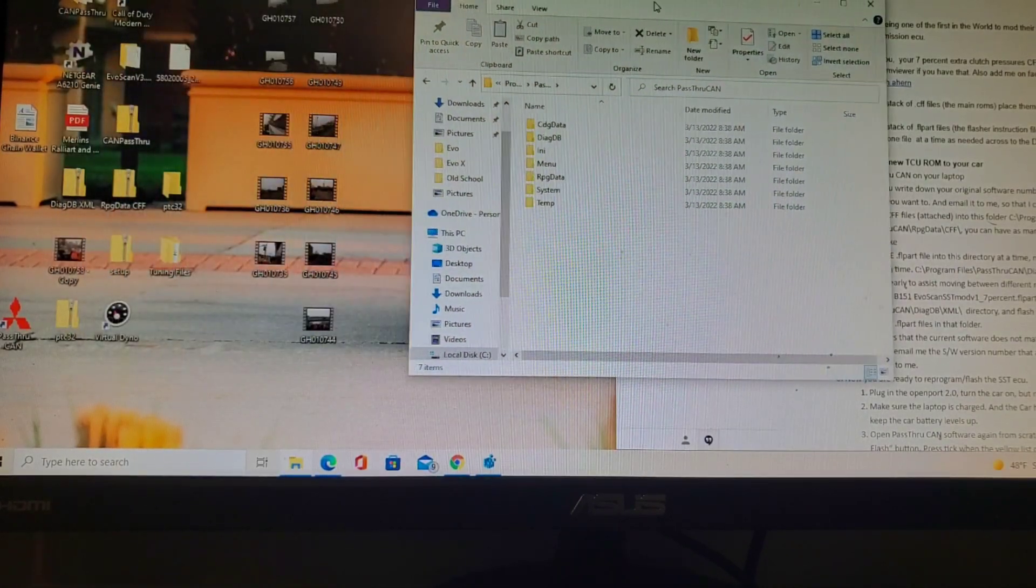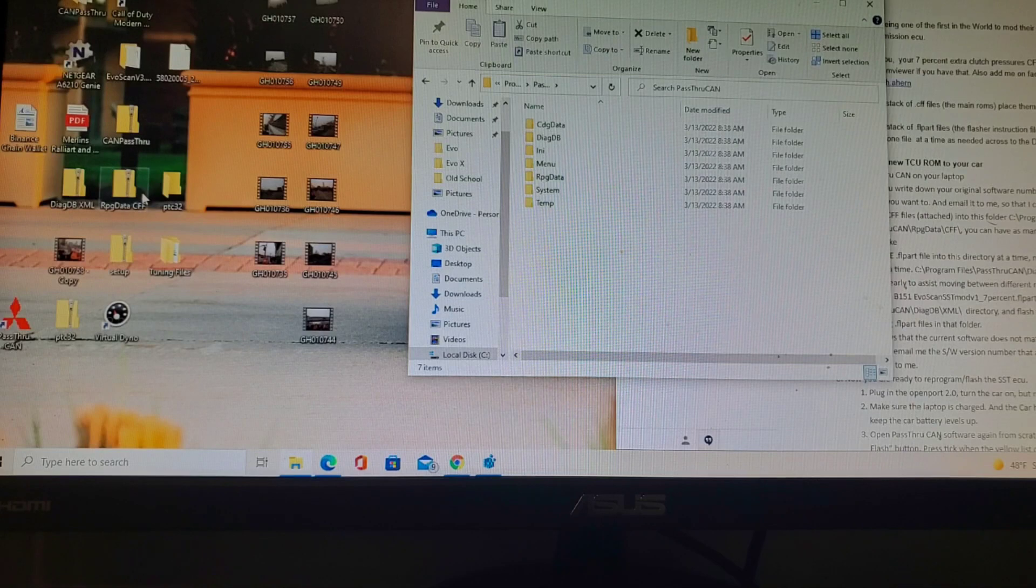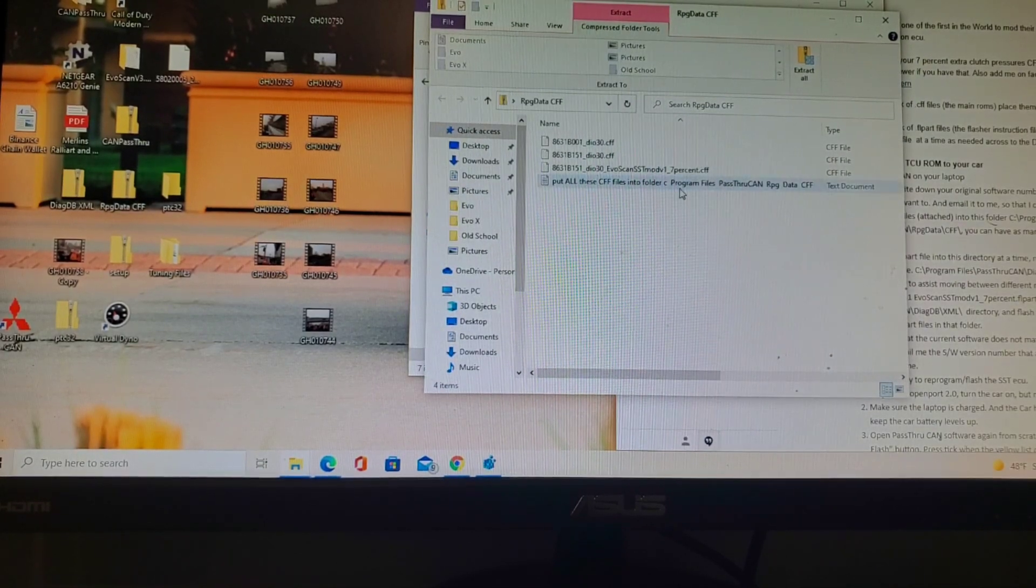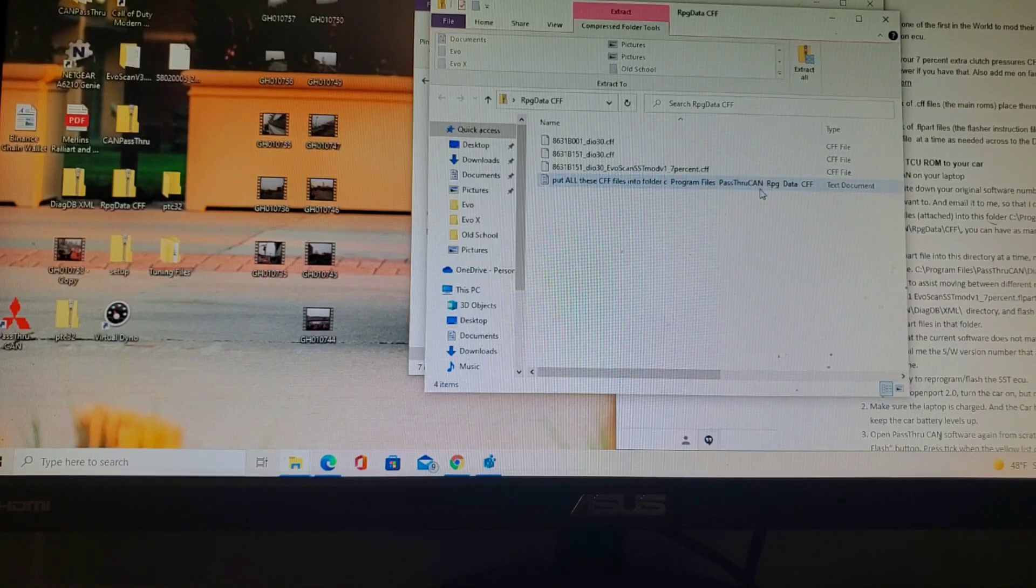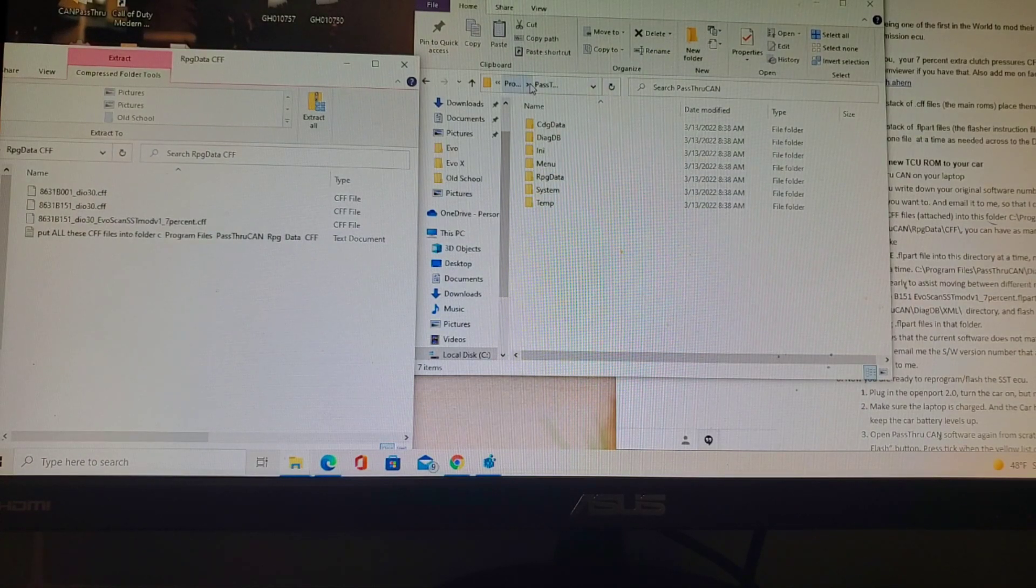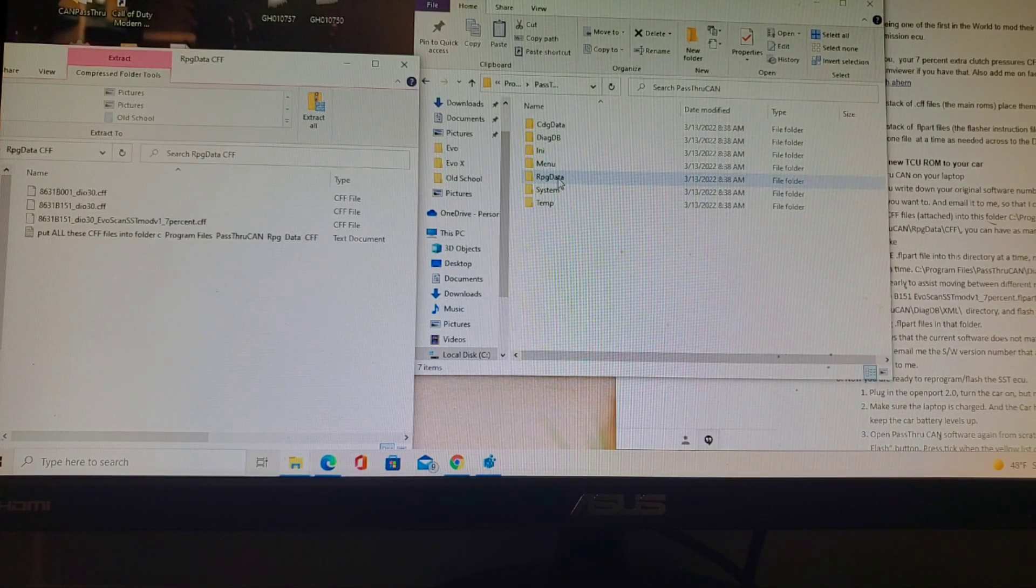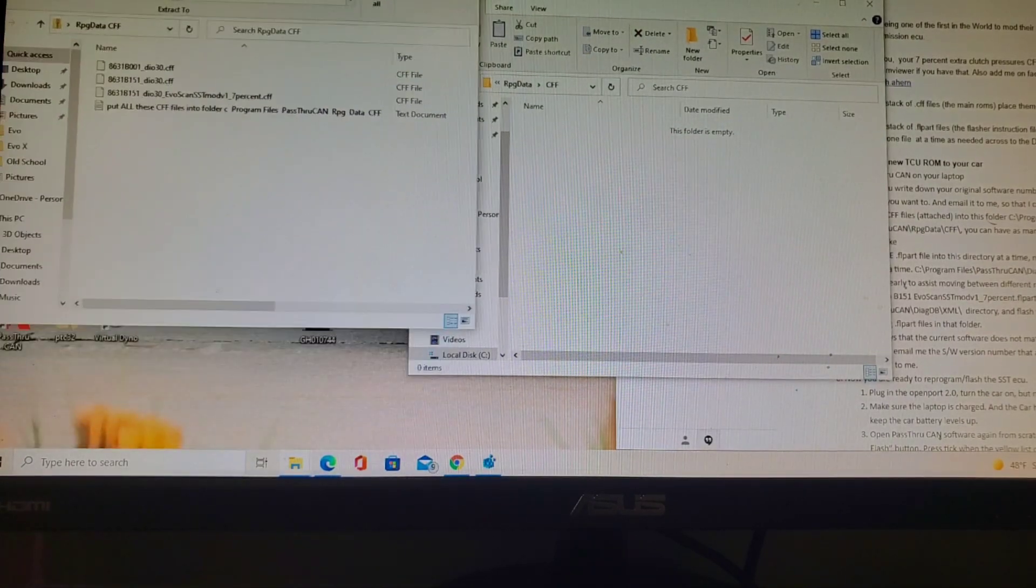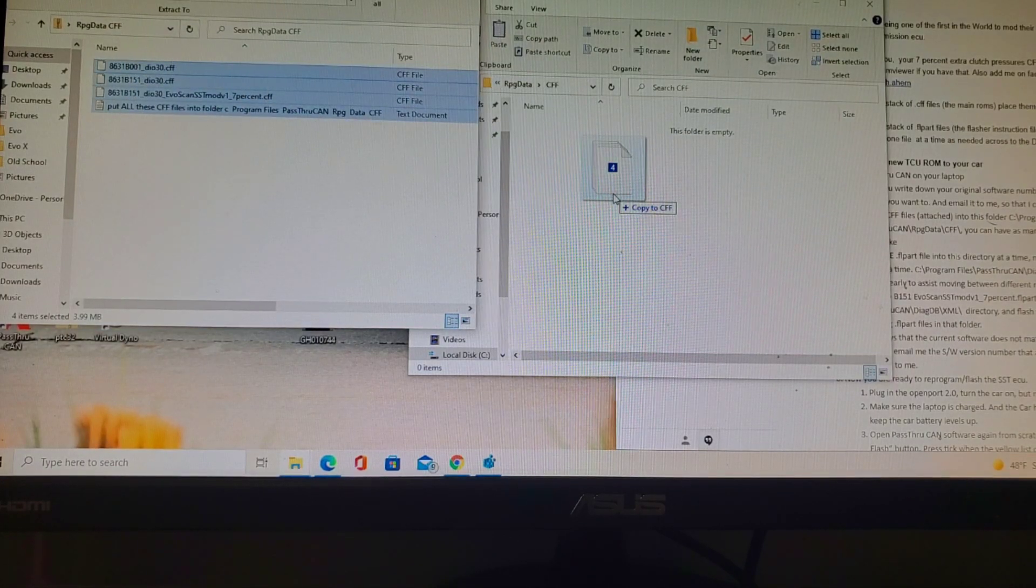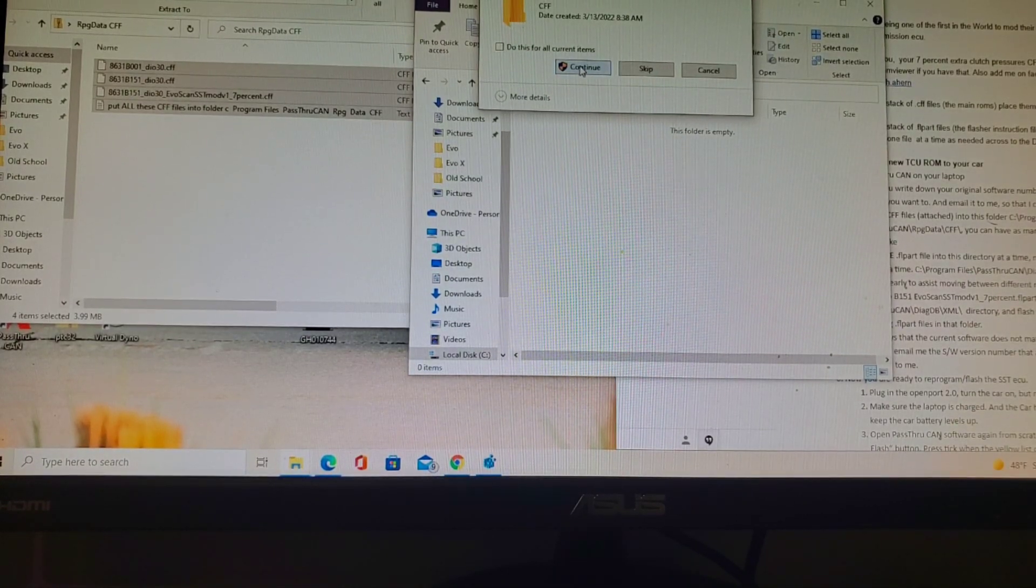We're going to start with the CFF RPG data. It says to put all of these CFF files into the folder C Program Files pass-through CAN RPG data CFF. All of these files are going to be put into this directory. You'll need administrative permission if that is what your operating system requires.